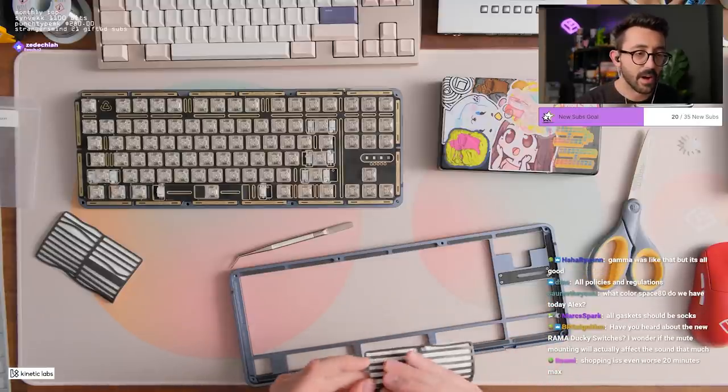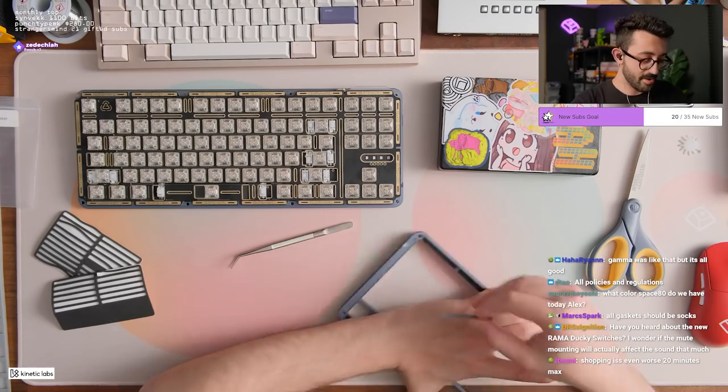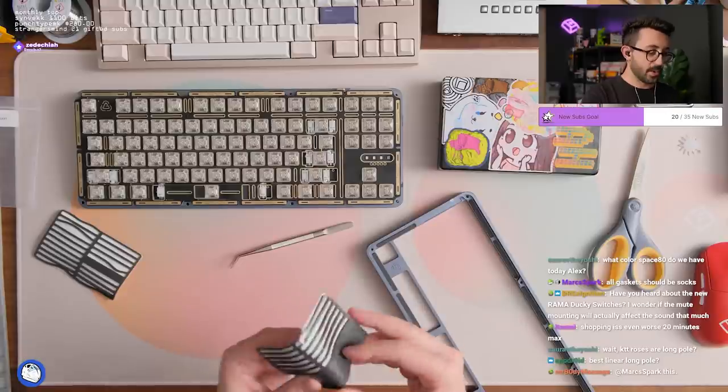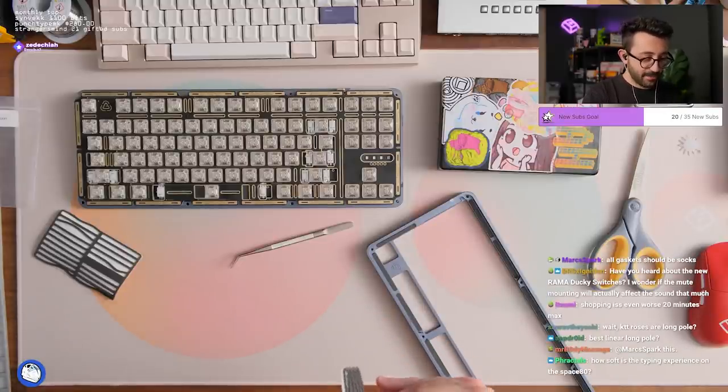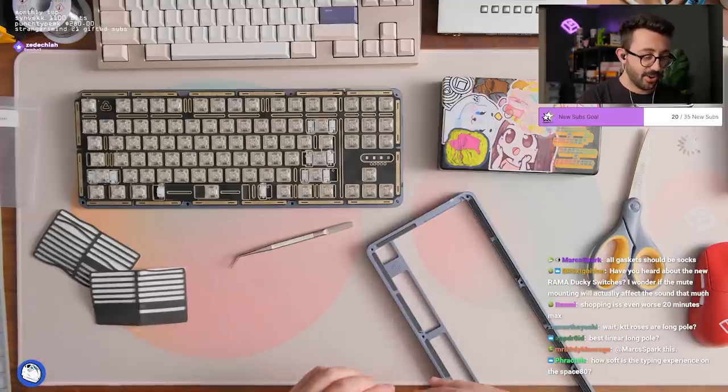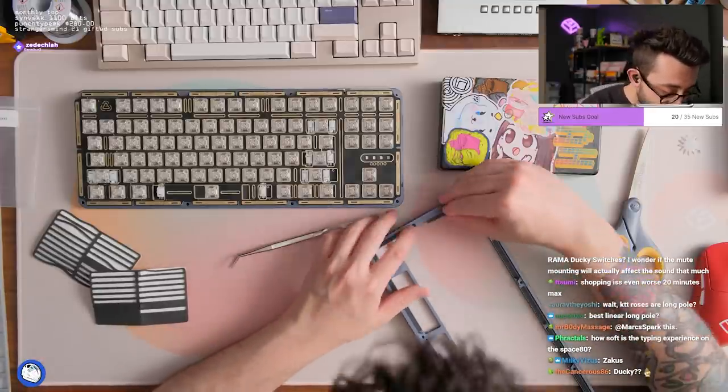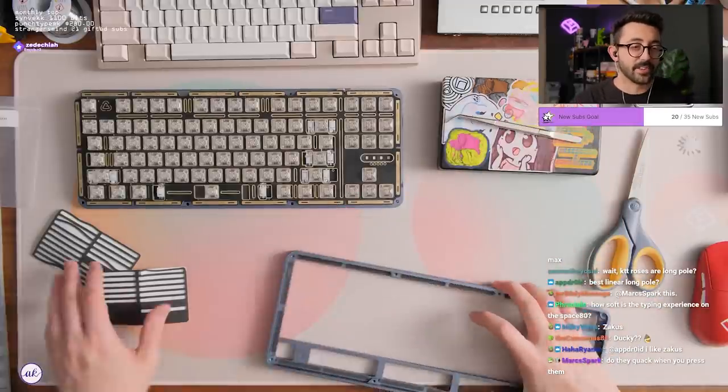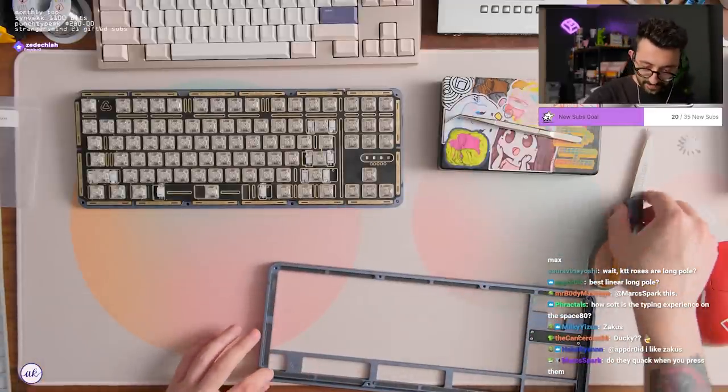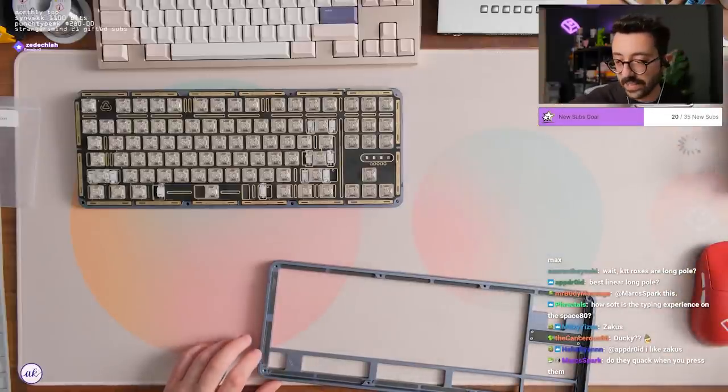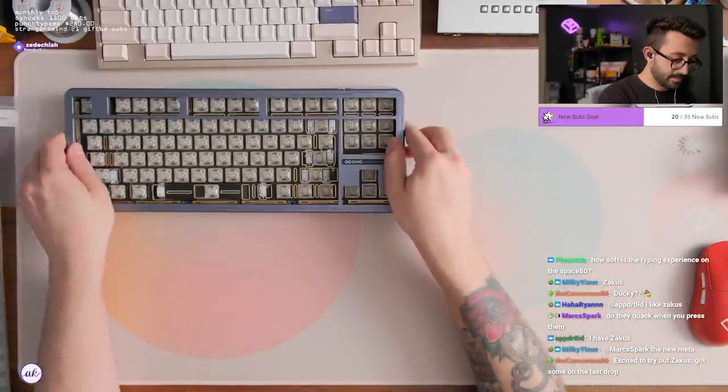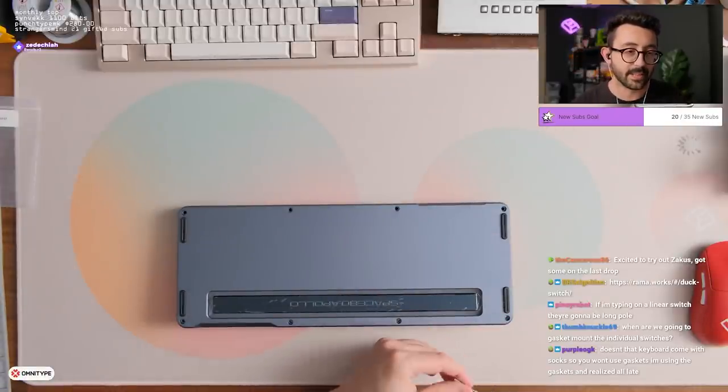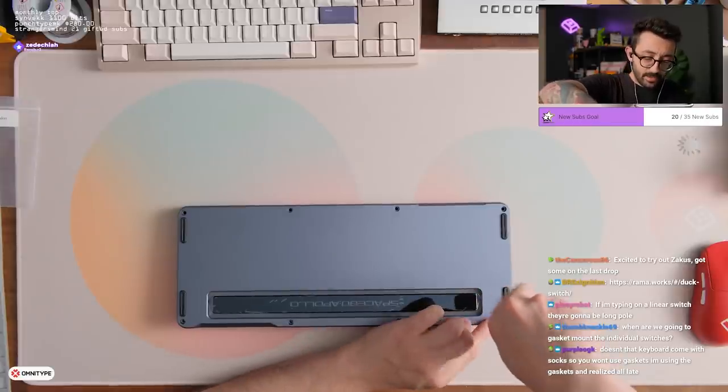I have not. Rama Ducky switches? What on earth are those? Best linear long pole? Dude I don't know. I feel truthfully like the majority of linear long poles all have the same experience for me, which is I like them all. So I don't think I have a good answer. Do they quack when you type on them? Dude I feel like that's just Soren's identity, is being a duck. You feel me? Doesn't that keyboard come with socks if you don't want to use the gaskets? Oh that's the Space. Unfortunately this one here didn't come with socks.